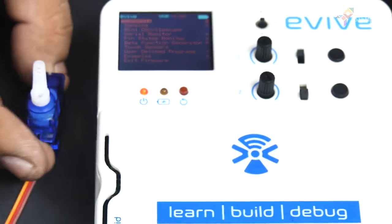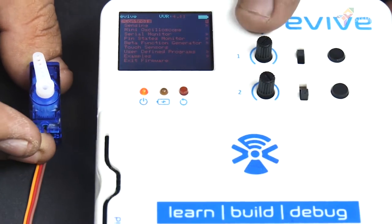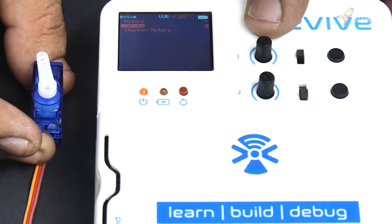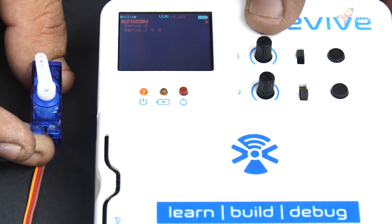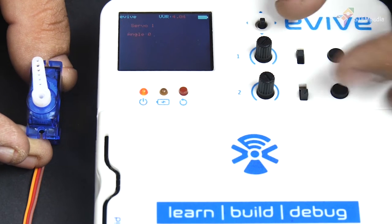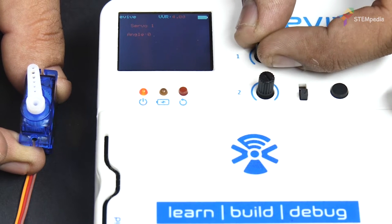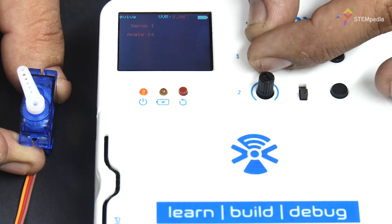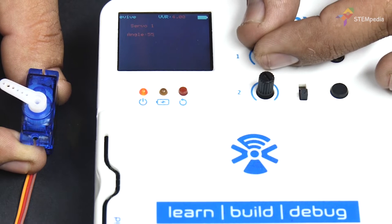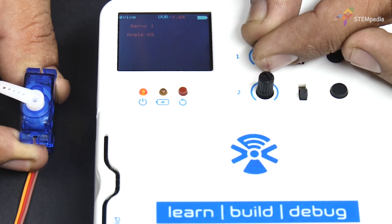Next, from the menu select controls, then select servos and finally navigate to servo 1. Set the servo angle to 90 degrees using potentiometer 1.